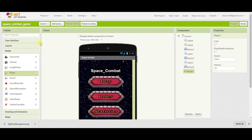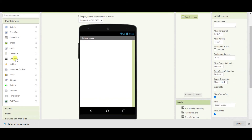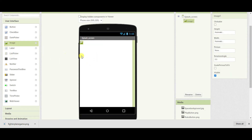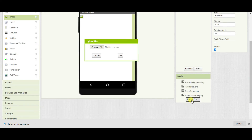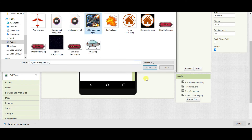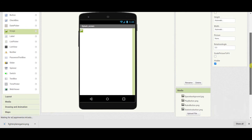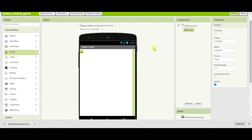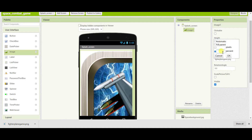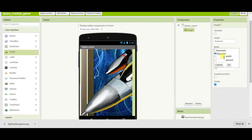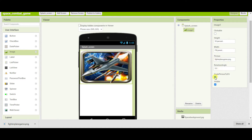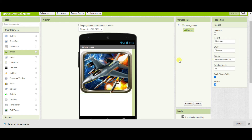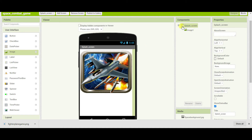I have added a new screen. Now I will design the screen. First of all I will add an image here. I will change the image picture to the fighter plane and change the height to 50% and width as well. Enable the scale picture to fit option. Now make the height 65% and go to the main splash screen.